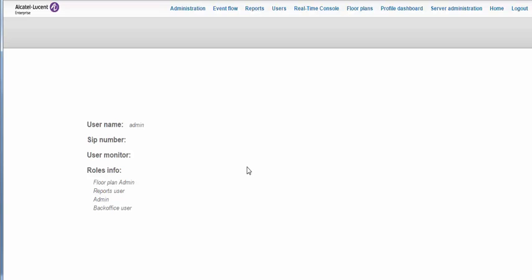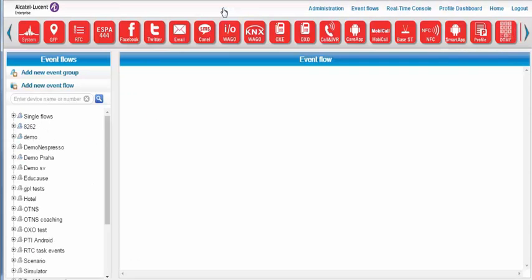In this tutorial, I will demonstrate how the nurse call scenario you just saw in the use case video is easy to configure, thanks to the extremely visual and intuitive graphical interface. To do so, let's click the Event Flow menu to configure the nurse call script. A script can be configured in a few minutes.